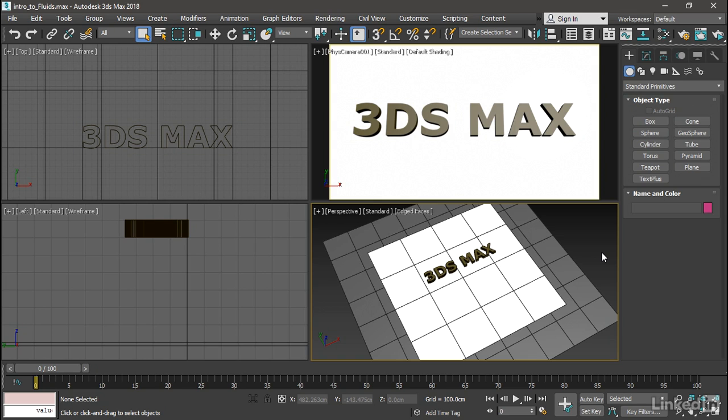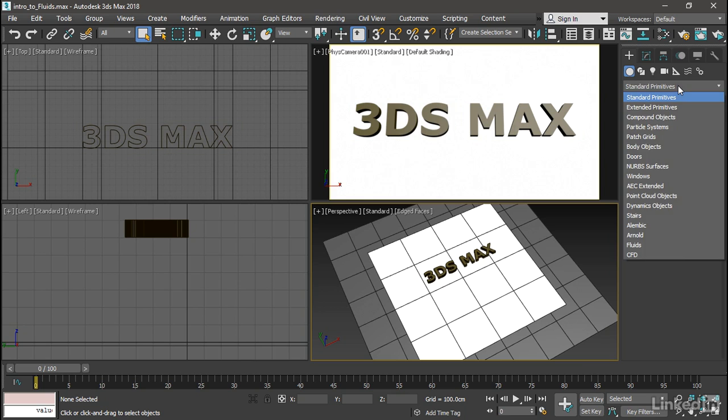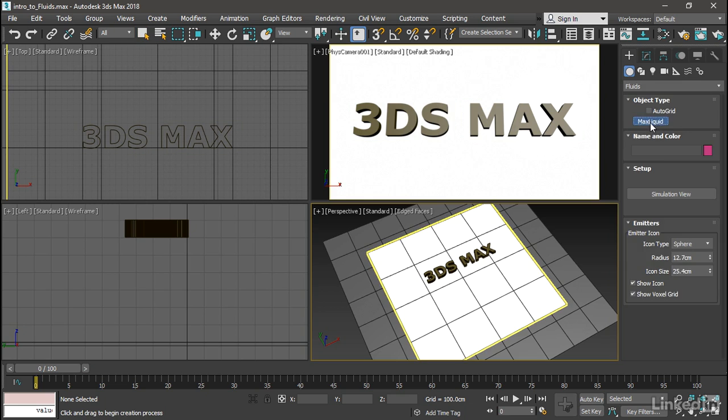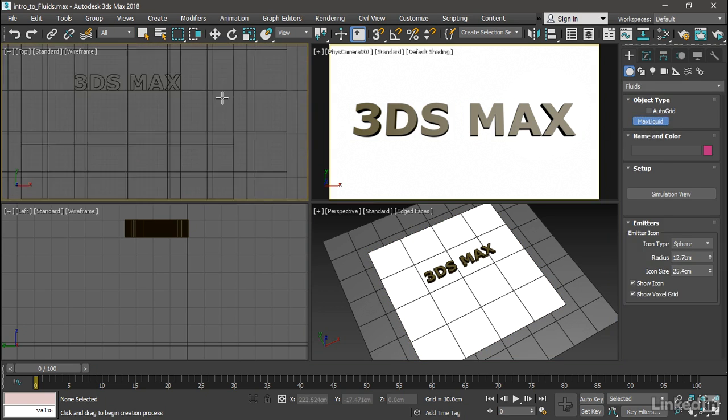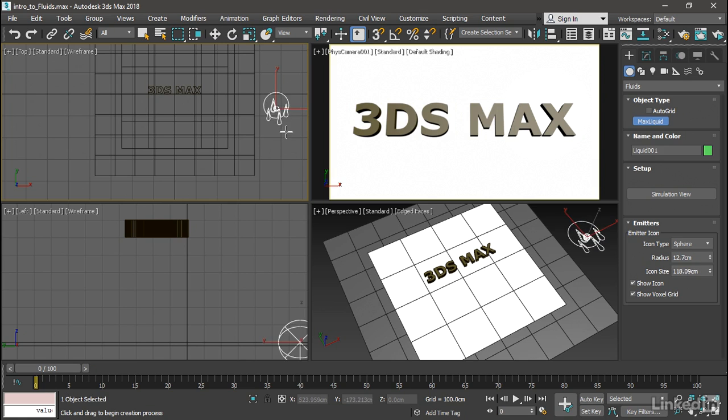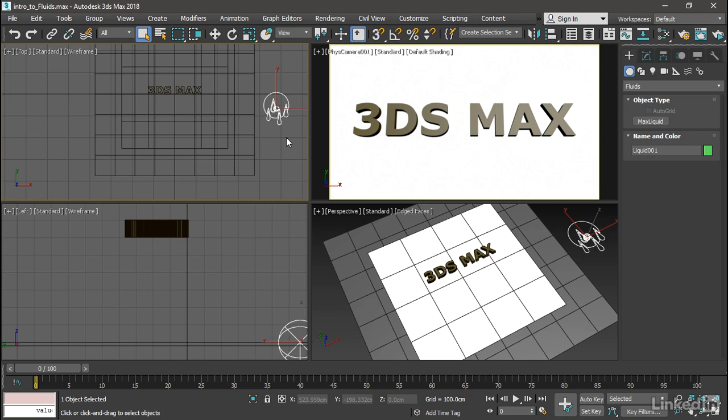We need to create the liquid object first. Go into the Create panel, Geometry, and from the pull-down list choose Fluids. Click on the button labeled Max Liquid, and then click to create that in the top viewport. I'll create it off to the side here. Click and drag and release the mouse, then right-click to exit creation mode.